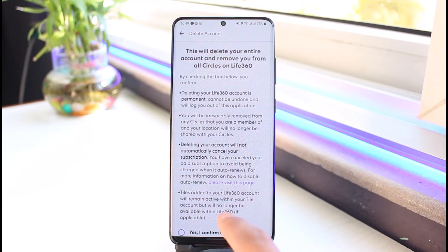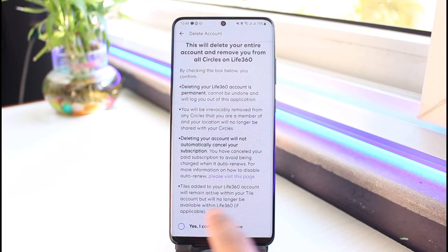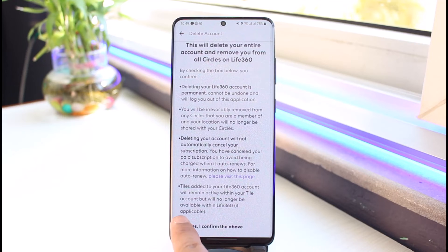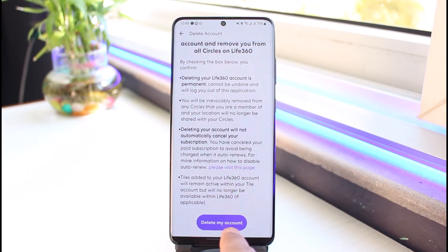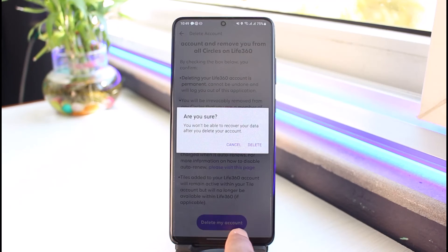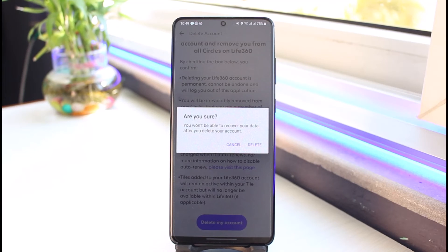If you have a paid subscription, make sure that you cancel it so that you don't get charged even after you delete your account. Once you've read all these terms and conditions, tap on the Yes button and choose the option called Delete My Account. It'll ask you one final time — just tap on Delete to delete your Live 360 circle account.